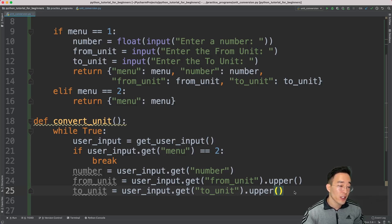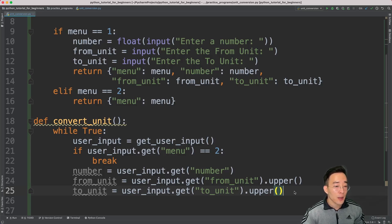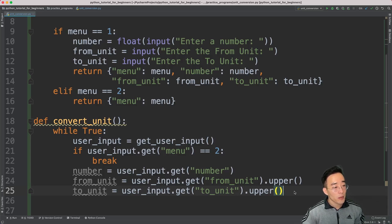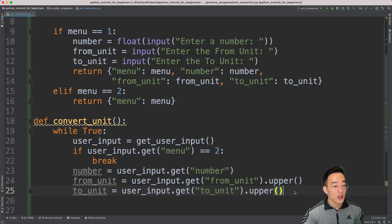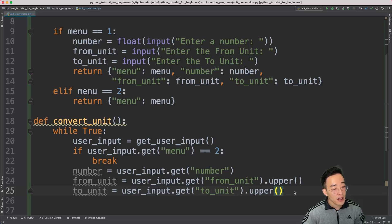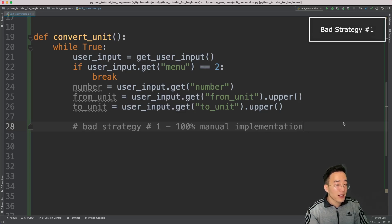Now let's think about the strategy for how we're actually going to convert the unit. I want you to pause the video and think about how you would convert a value from one unit to another. There are many ways to do this, but let me show you two bad ways first — the reason being that I really want you to see what types of implementations are considered bad or ineffective and understand the consequences.